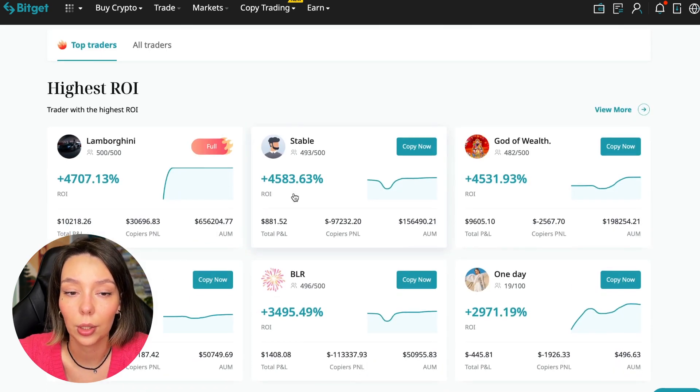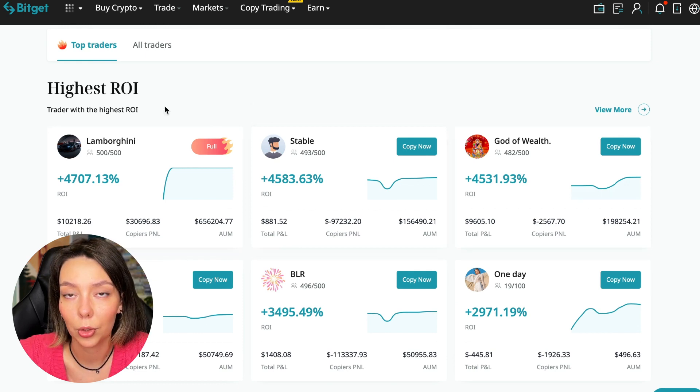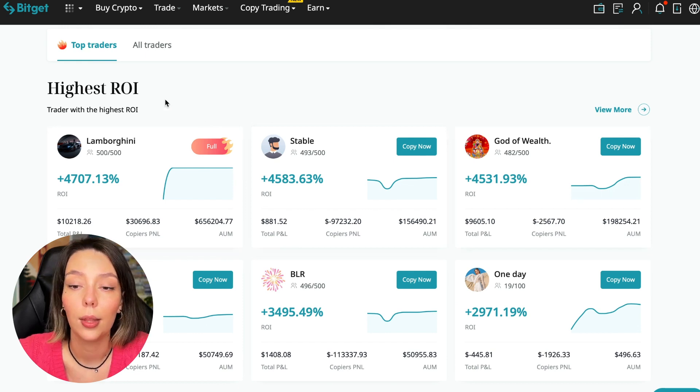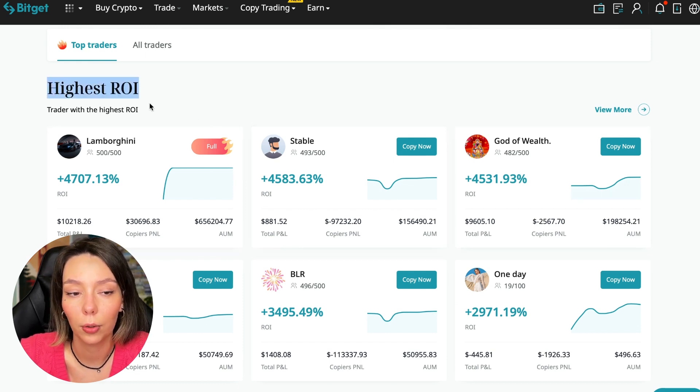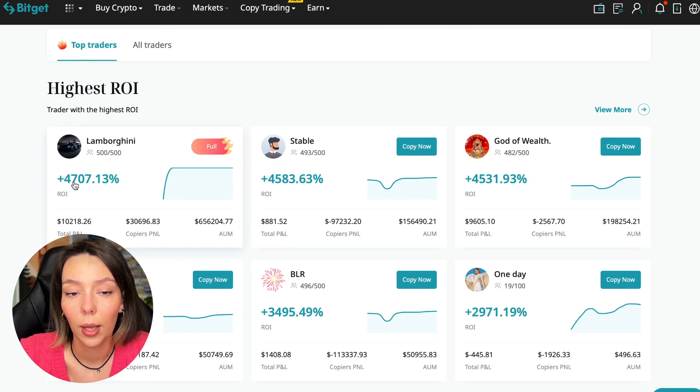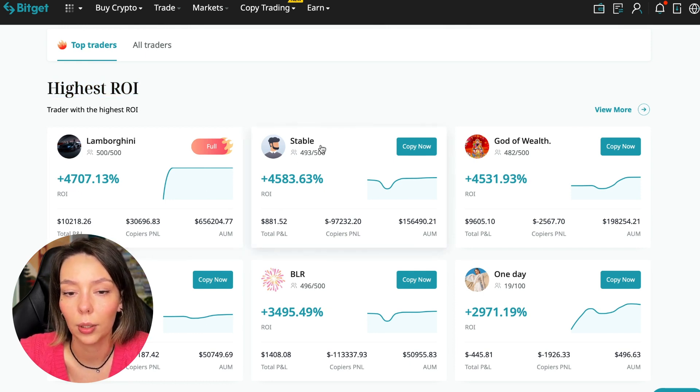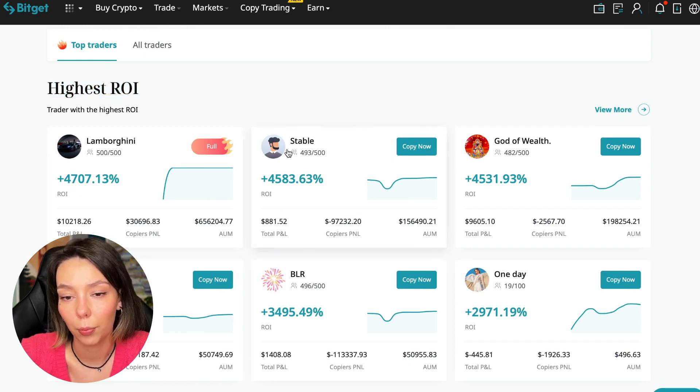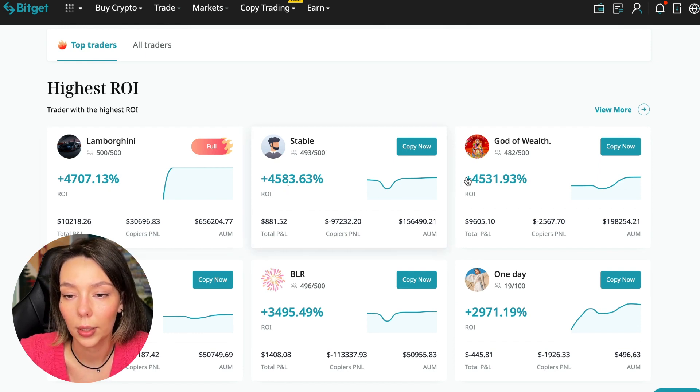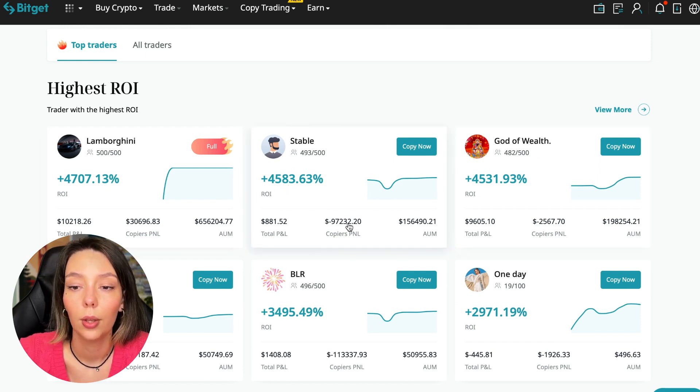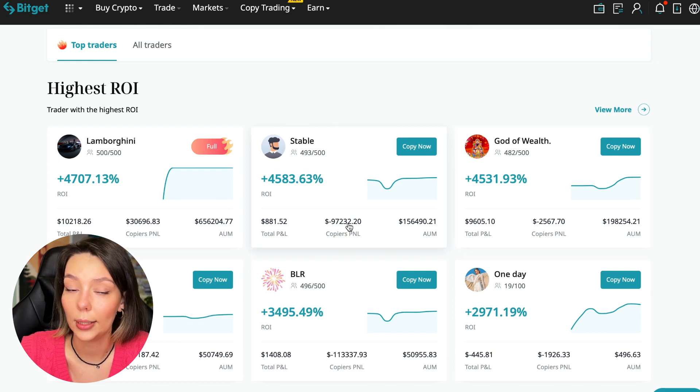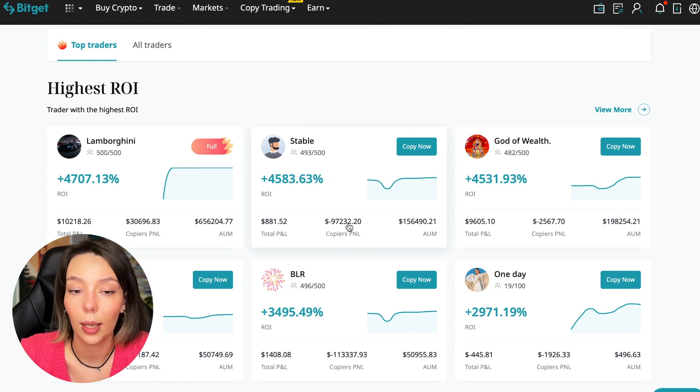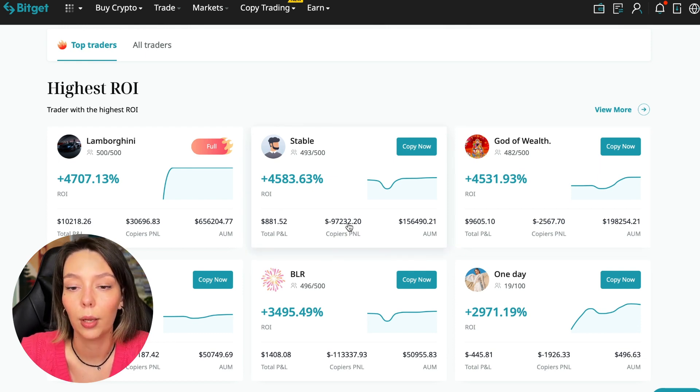Here we see just below the traders with the highest ROI over a given period of time. This trader has 4,707% - Lamborghini. The Stable trader has 4,583% and God of Wealth has 4,531%. You can see they're given incredible amounts of ROI for a certain period of time when these statistics were knocked out.